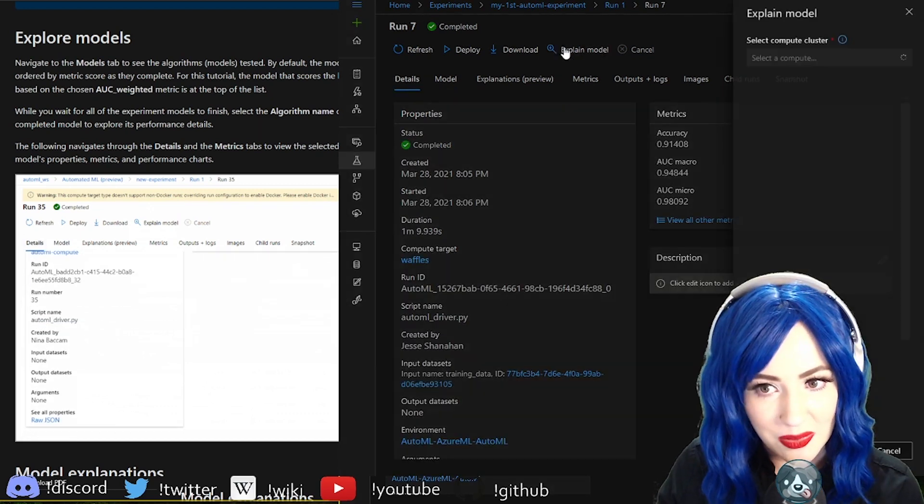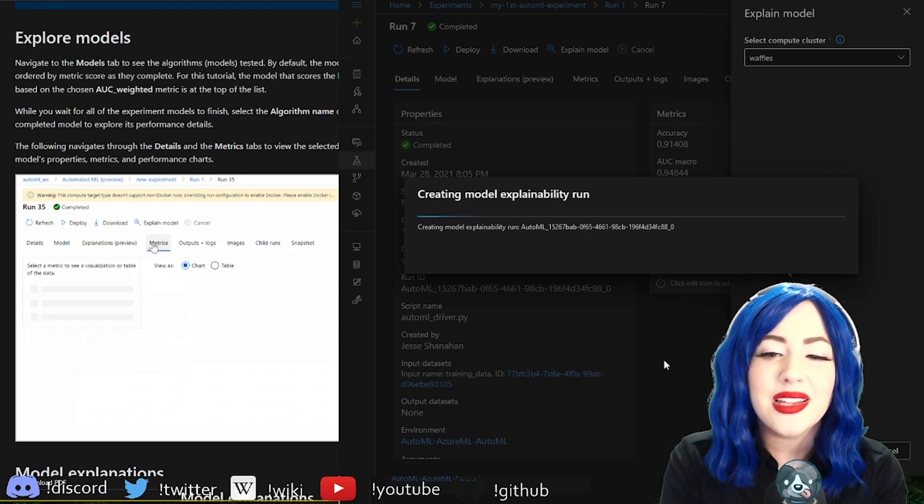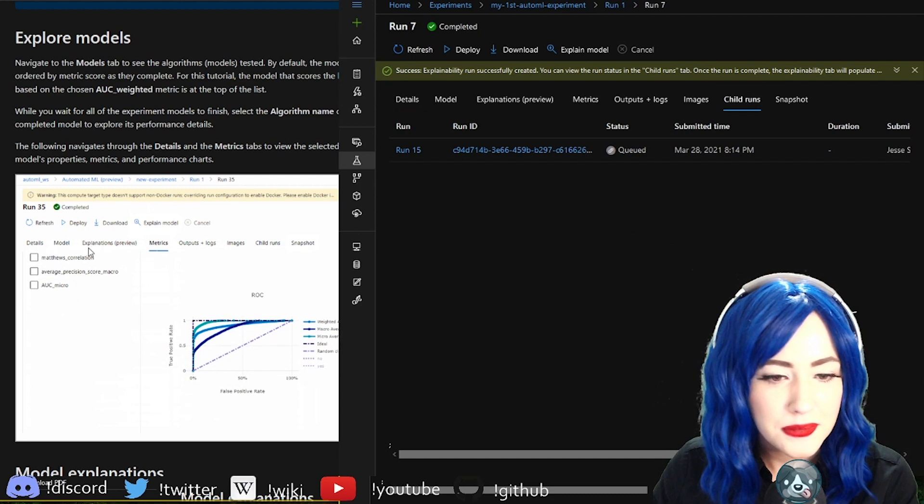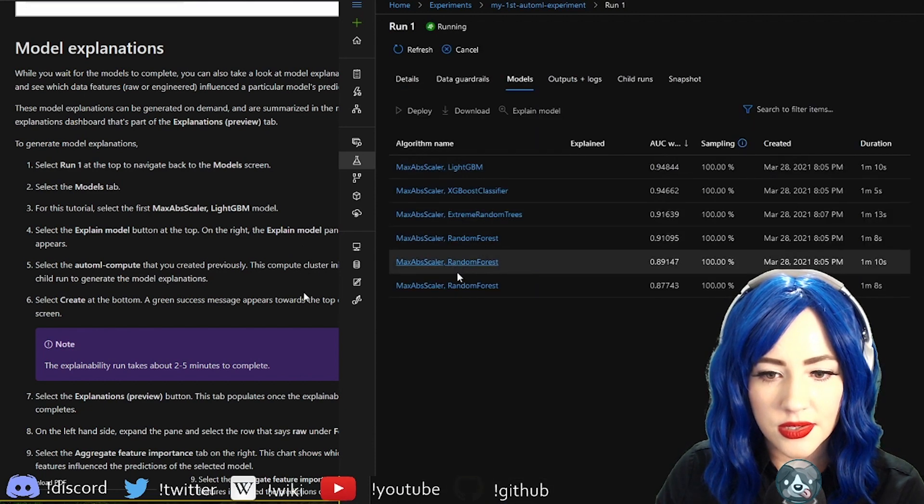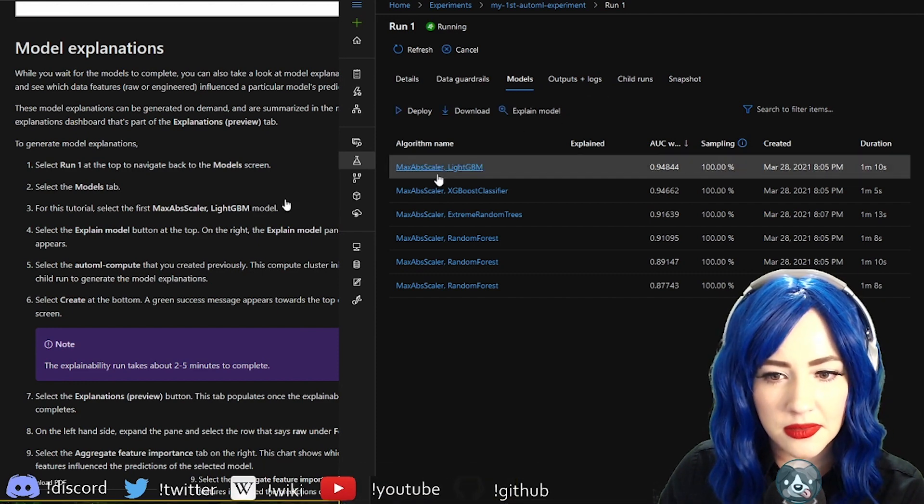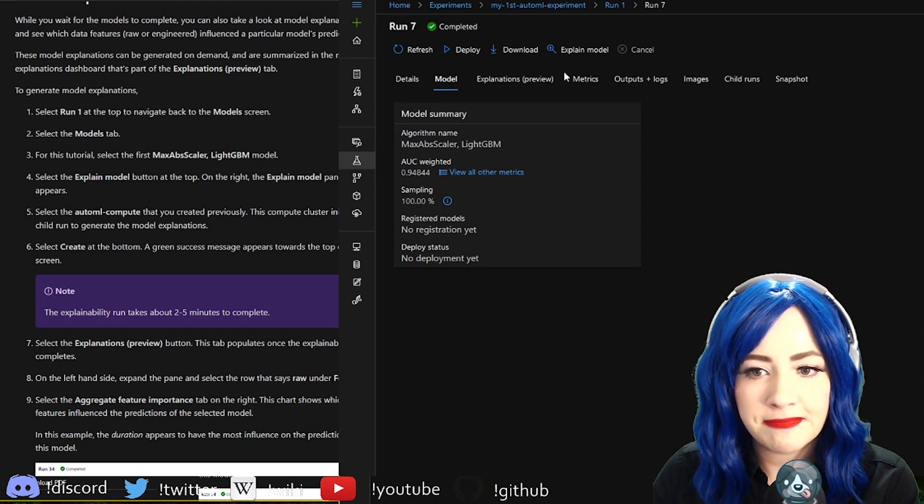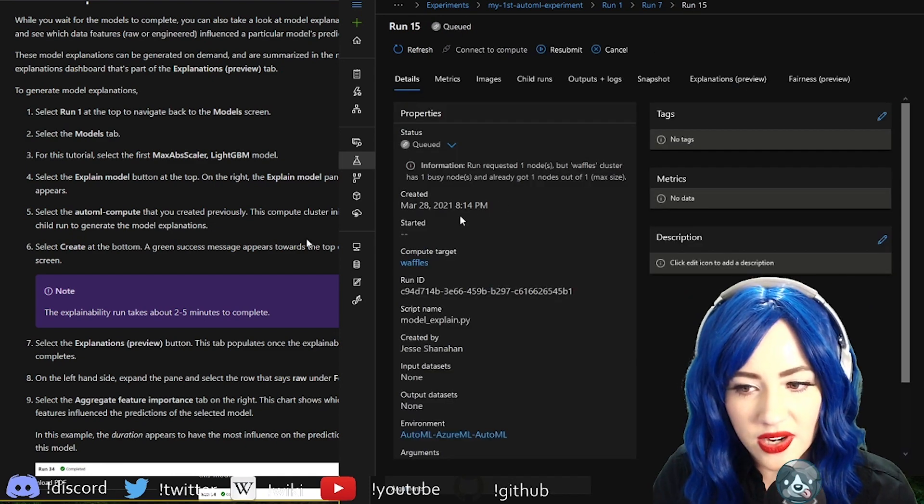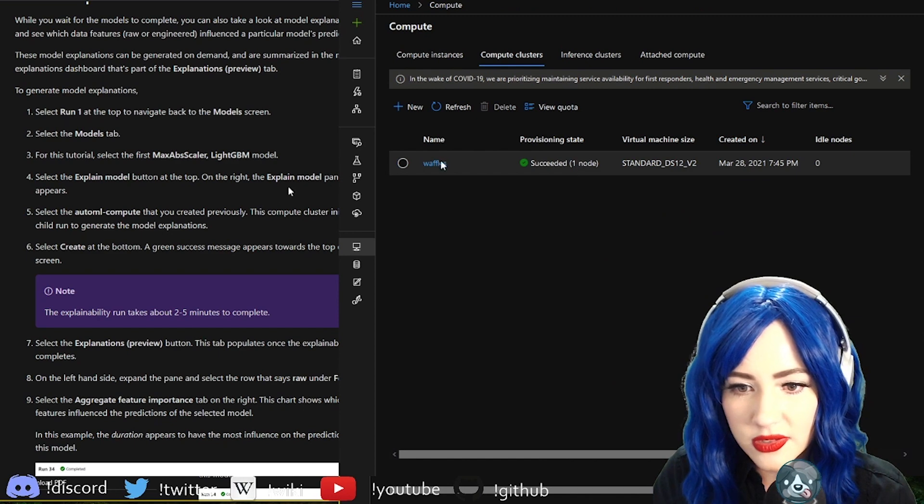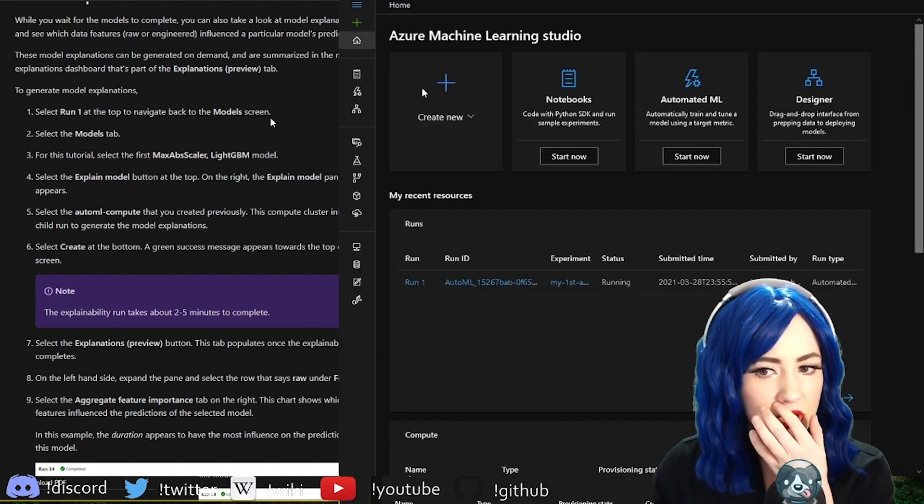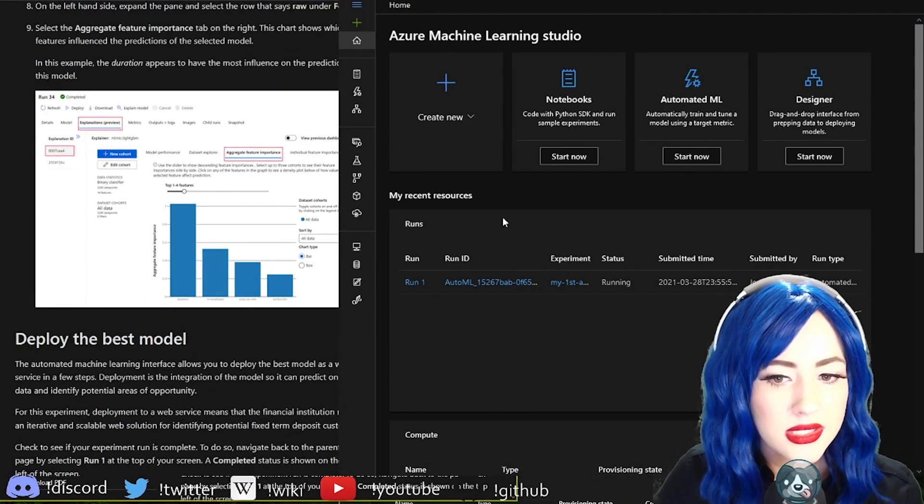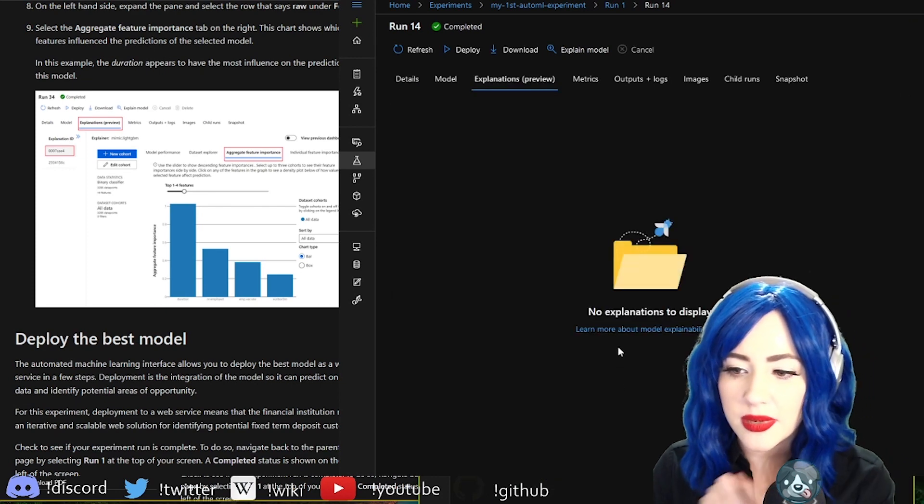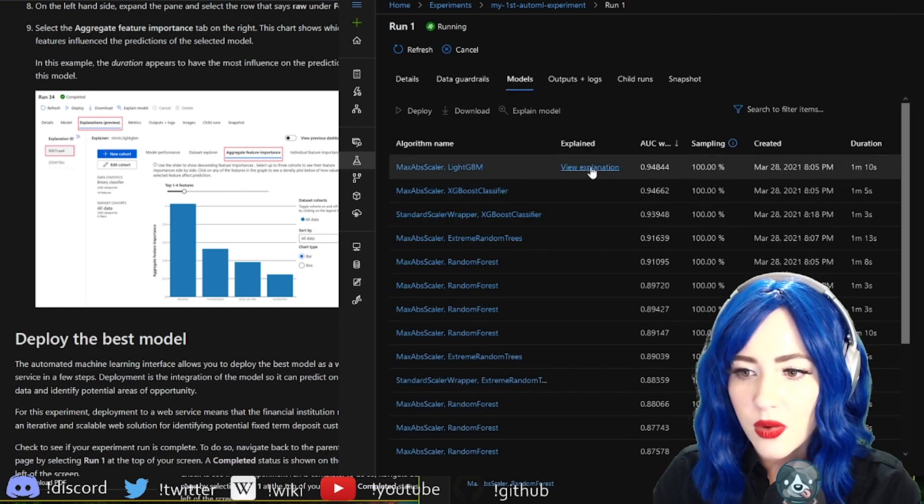This is what I've been really interested to see is a model explainability run in the child runs tab. Child runs, here we go. Run one, back up at the top, so let's go here. It did all of these, that's really cool. It's still doing the explainability run. We want to look at child runs. Waffles cluster has one busy node. Waffles has succeeded. It's finalizing this run and then it's queuing up all these other ones. We can chat and hang out while we're waiting for explainability runs.